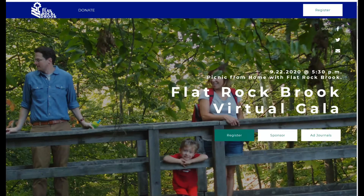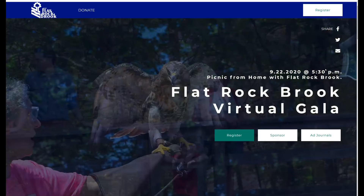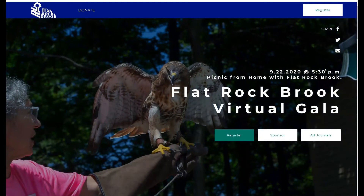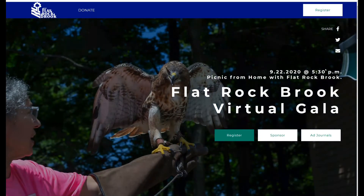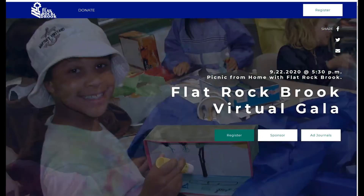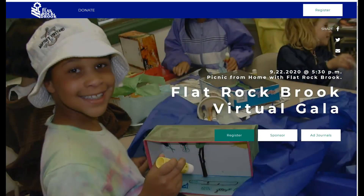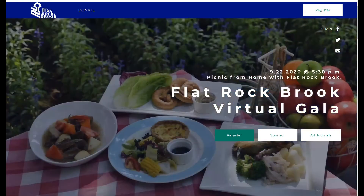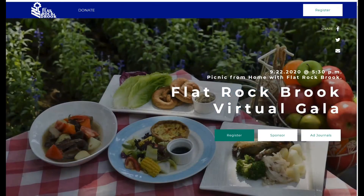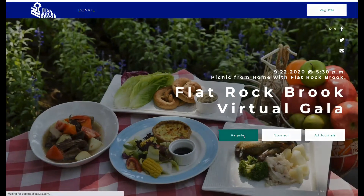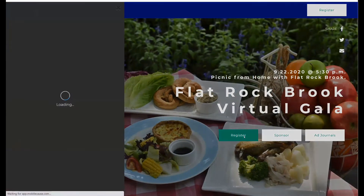Thank you for your interest in registering for Flat Rock Brook's online gala. This is our gala website. To register, you'll simply go to this front page and click on the green register button on the screen.